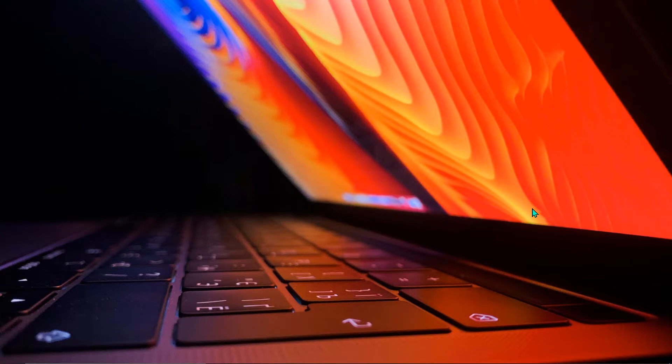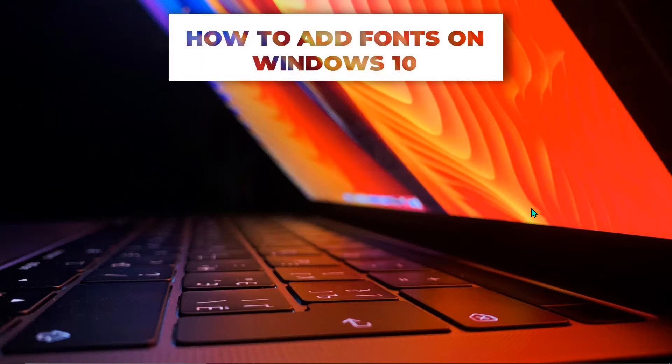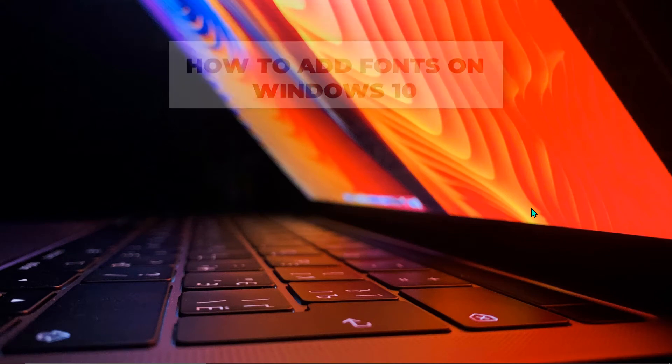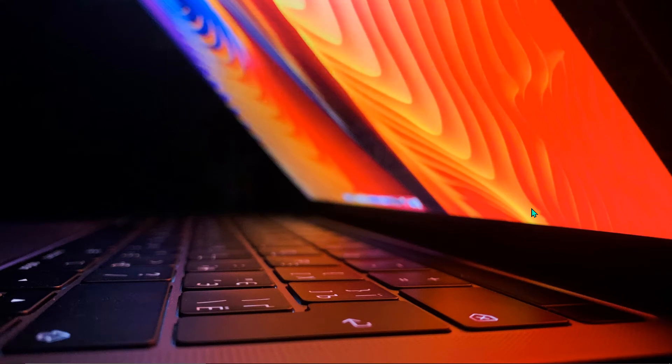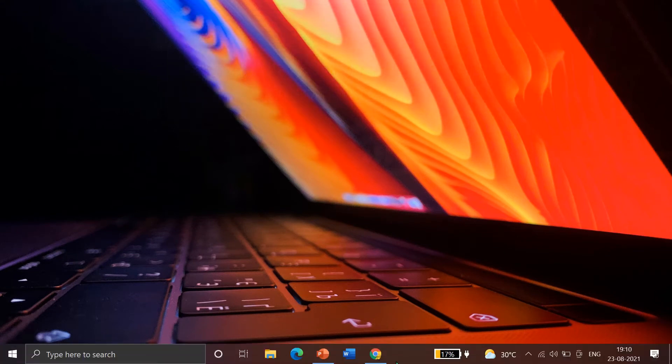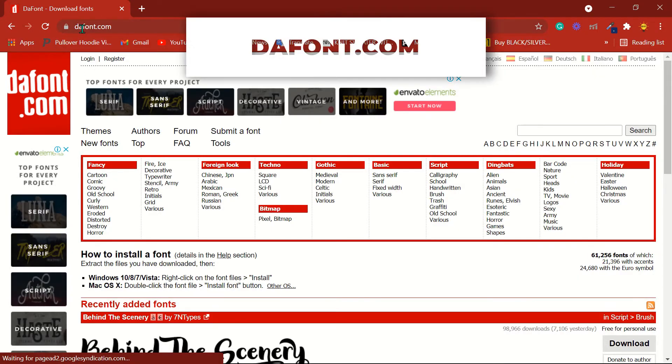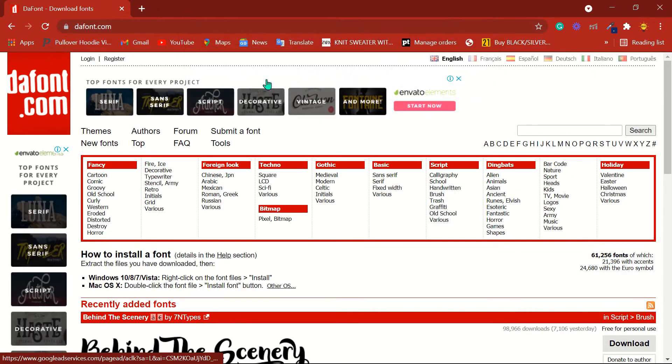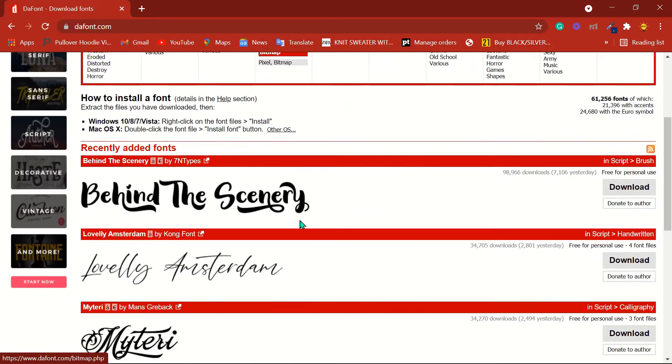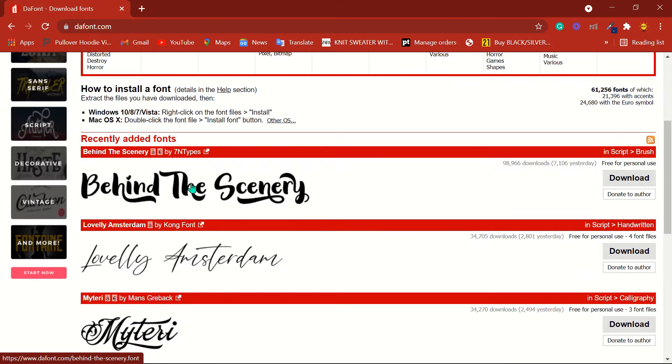Hello everyone, in this video I'm going to tell you about how to add fonts on Windows 10. So let's start. First step is to download a font. You can download it on dayfund.com or any website. I like this one. I'll just click on download and it's downloaded to my computer.